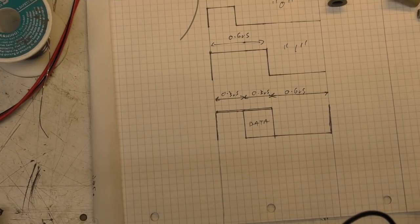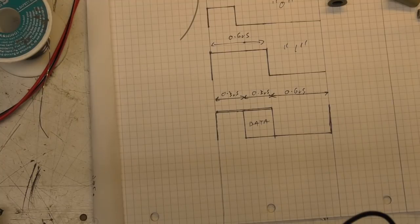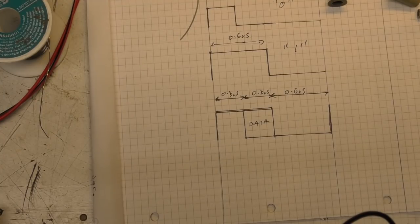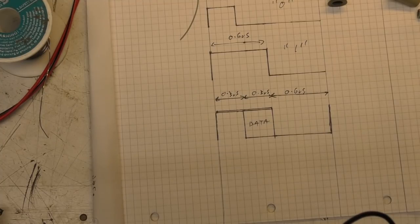And because this is a 3.3 volt micro and we probably want to generate 5 volt level data for the LEDs anyway, we're probably going to want to have a level shifter there anyway. So if we can find a nice sort of 74HCT device that will do our level translation, which we need anyway, as well as this gating.